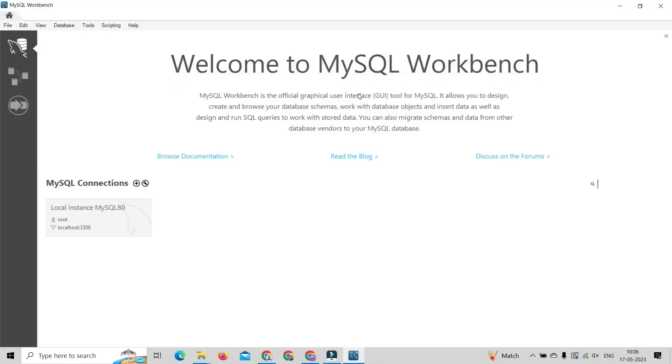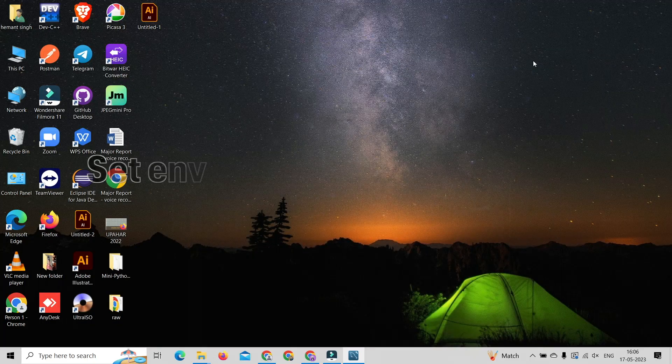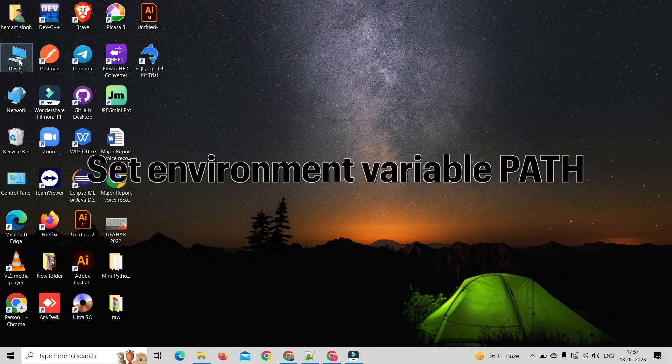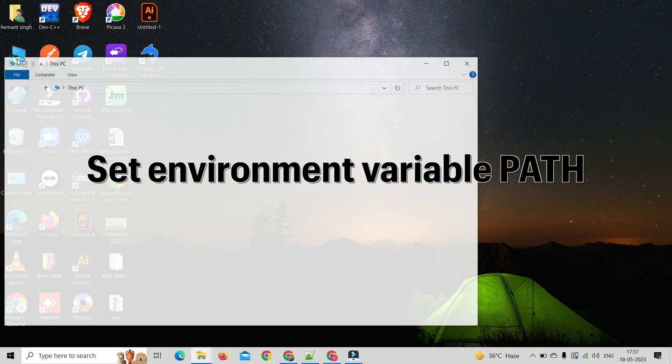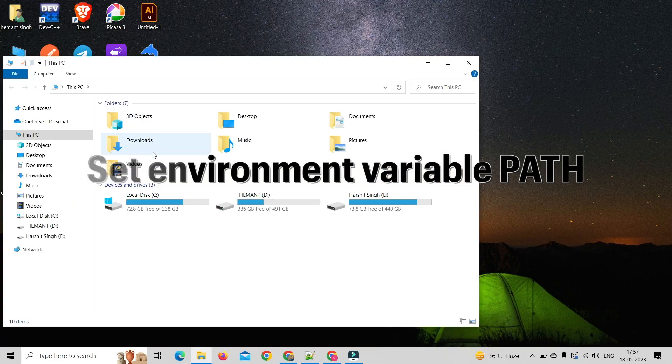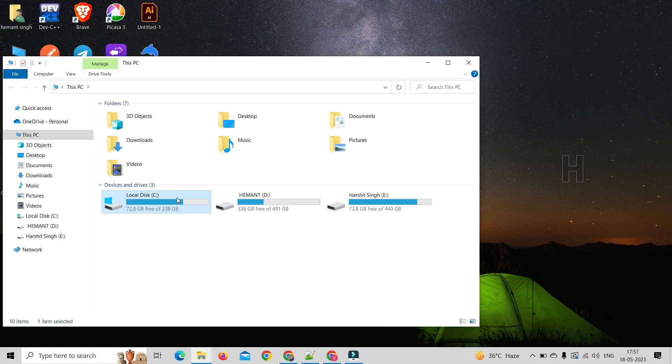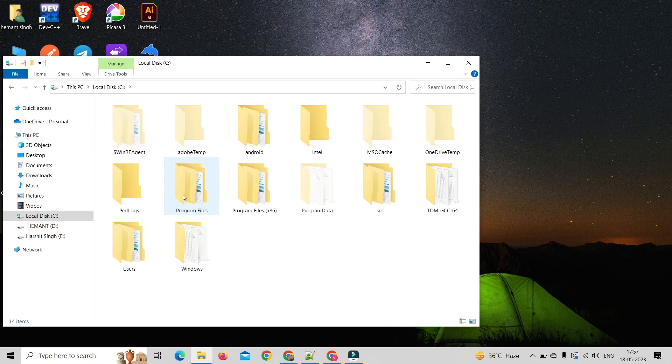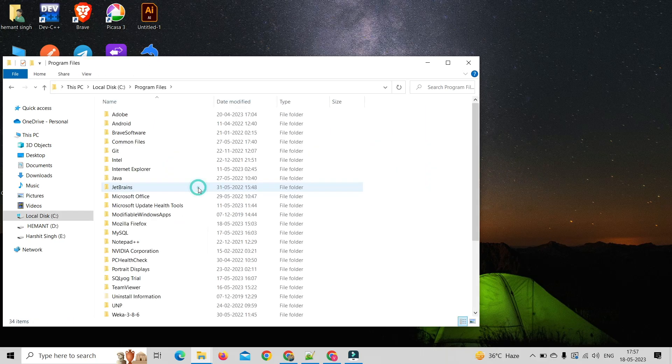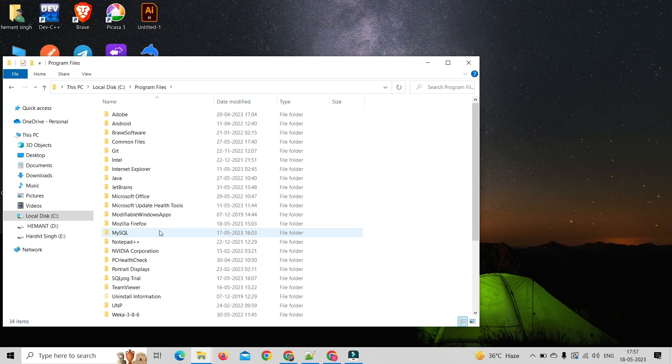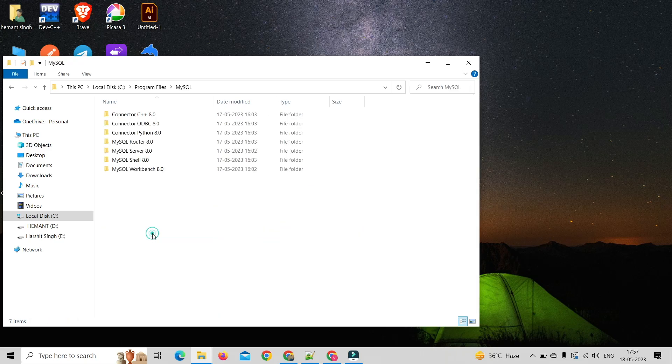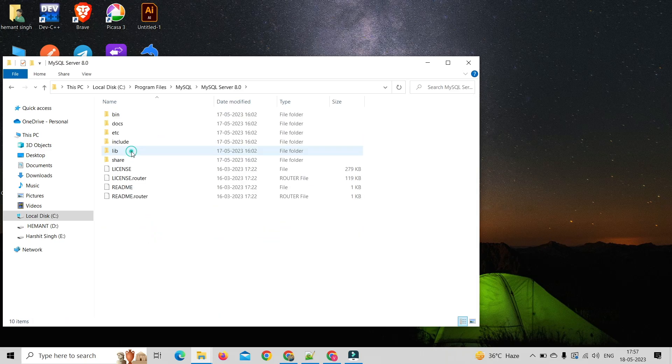After installation of MySQL server, we need to add the environment path of MySQL. To do that, we open This PC, click on C drive, go to Program Files, open MySQL, then click on MySQL Server 8.0, open bin folder and copy location path.